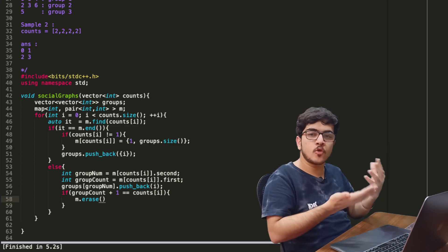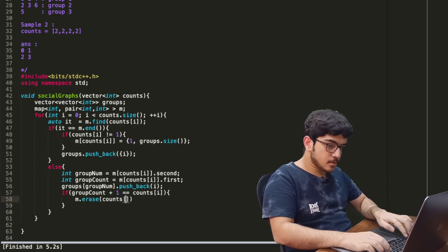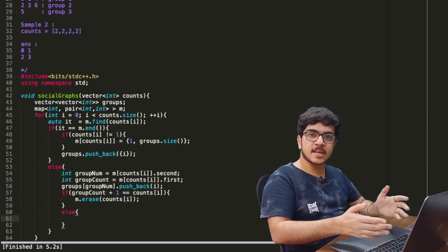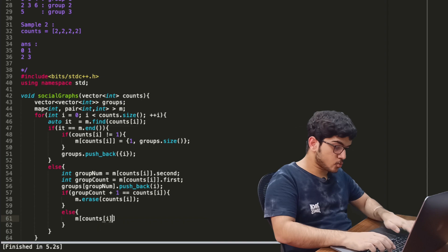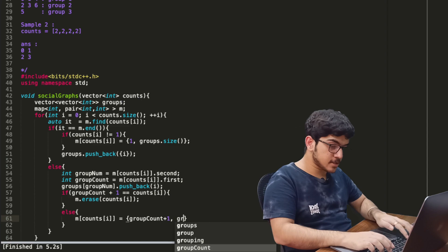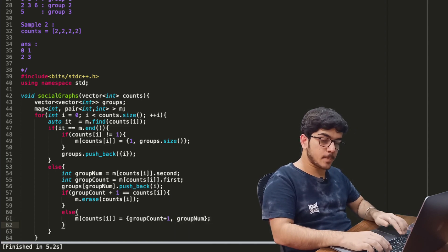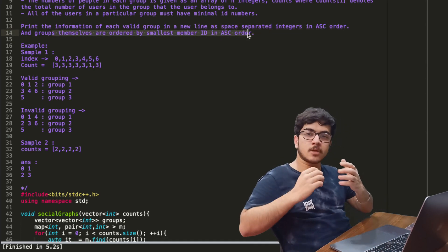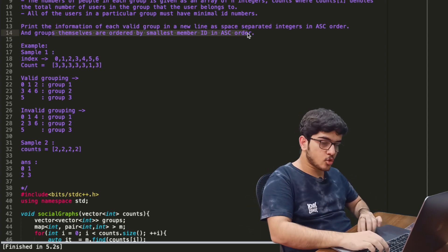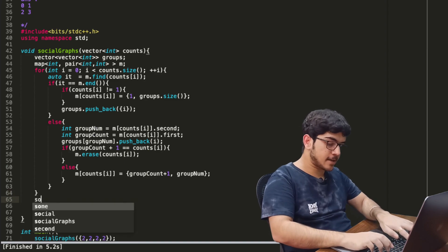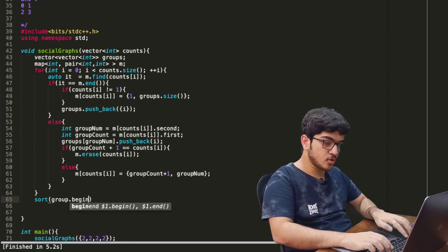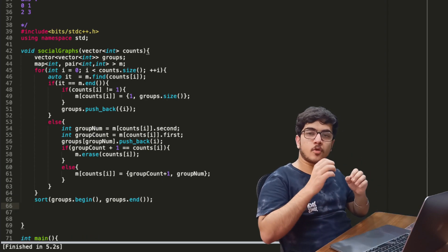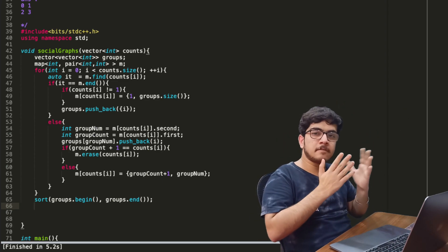If the group is full, we do m.erase(counts[i]) to remove it from the map, because the group is complete. But if the condition is not true — meaning the group still has space — in the else case we increment the count: m[counts[i]] = {group_count + 1, group_number}. This completes our entire grouping logic. Now each group must be in ascending order, and the groups themselves must also be in ascending order by their first ID.